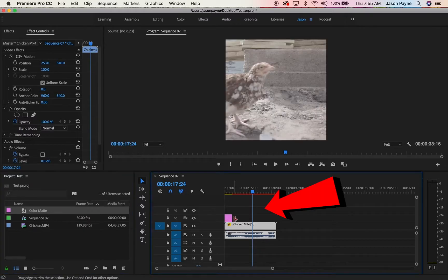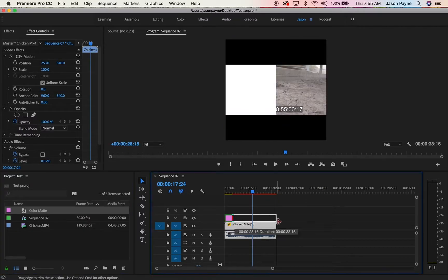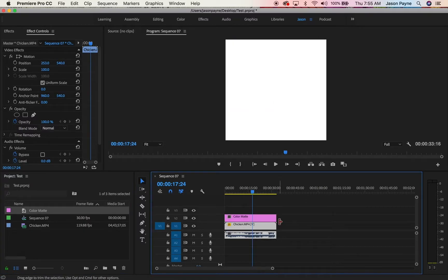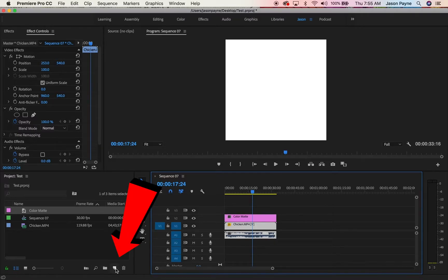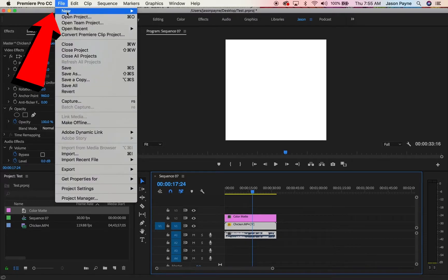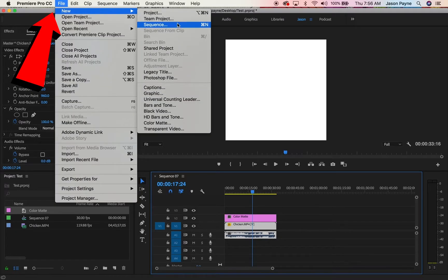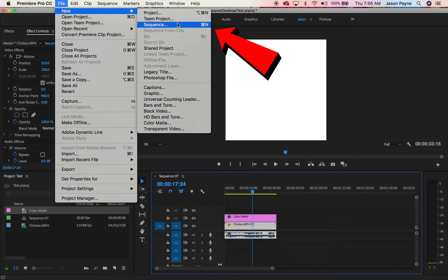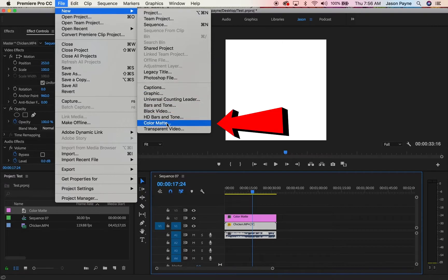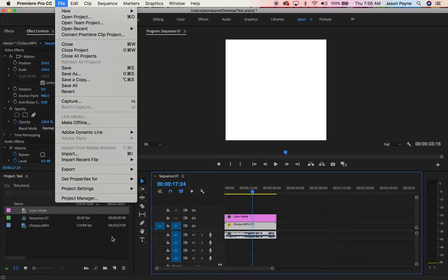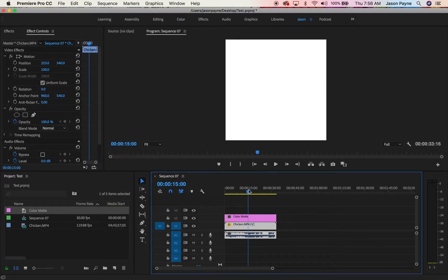Now click color matte file, drag it on top and drag it across. One quick tip: if you don't see this item, go up to file, new. This is where you can find a sequence, this is where you find the legacy title and the color matte.